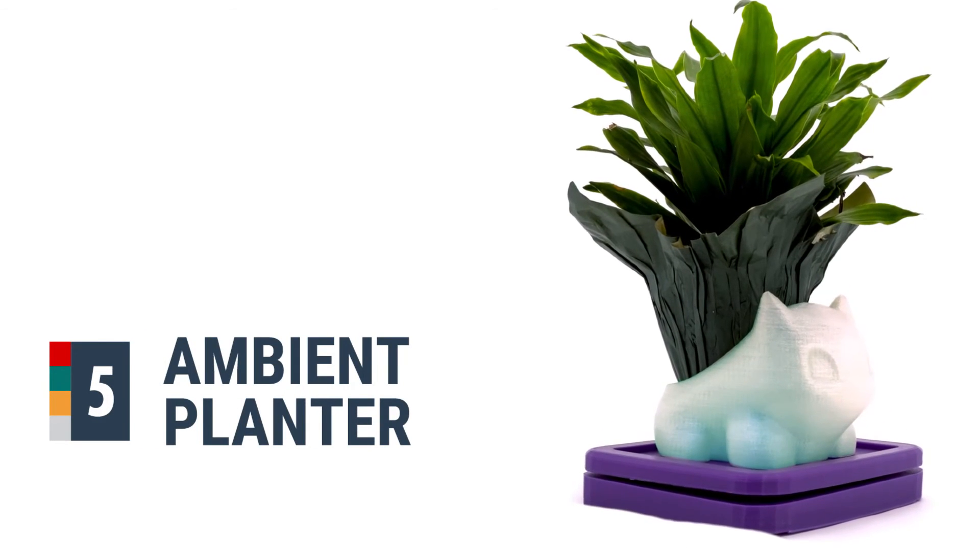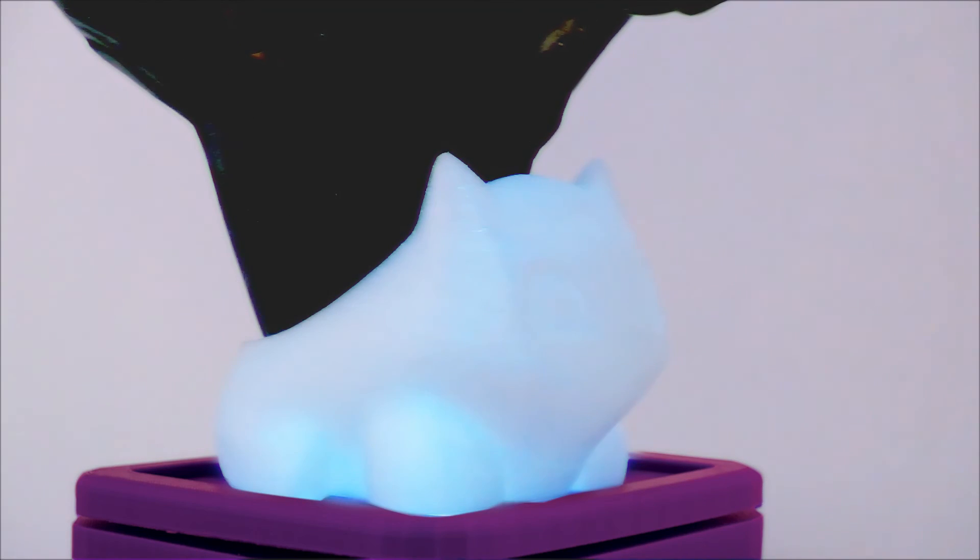This ambient planter subscribes to a Twitter hashtag and changes color of light every time a new tweet arrives.